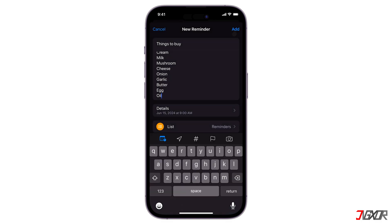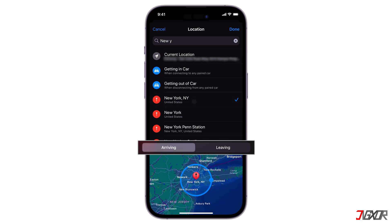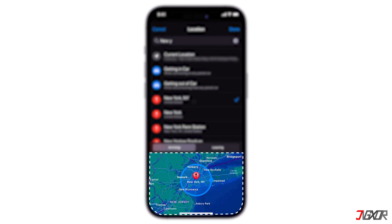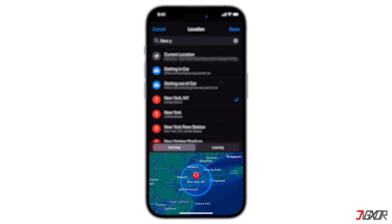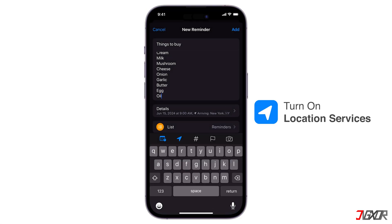The app will send you a push notification at the time of the reminder. Tap the Location button to assign a notification based on your location. Select one of the options provided, or tap Custom to add your location. Choose whether you want to be notified when arriving or leaving, and set the perimeter of your reminder area. When you use this feature, make sure that Location Services is turned on.